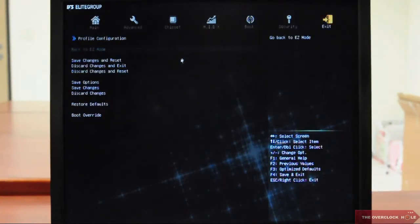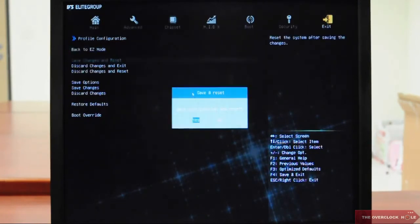When you finish with your settings, just go to Exit and you're ready to go. Couldn't be easier, right? We want you to have the best user experience. Because ECS, we always care. See you next time.